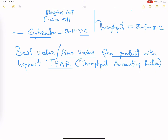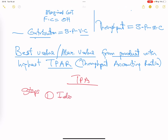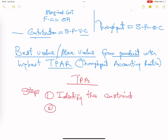Let's talk about the steps in throughput accounting. Step one: identify the constraint. If you don't know the constraint, you cannot maximize it. Is it machine hours? Is it a process, a department, or external? Once you identify the constraint, you can move to step two: determine your throughput accounting ratio. Once you have the ratio, you can maximize output.